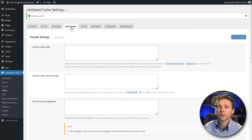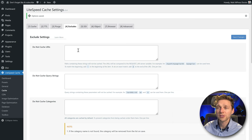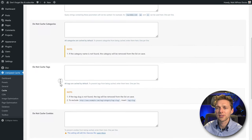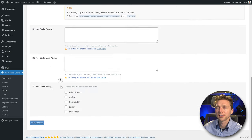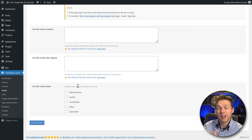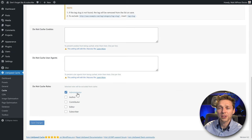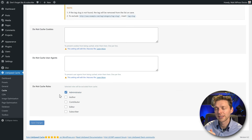Then go to Excludes. If you do not want to cache certain URLs or images, you can add them here. Categories, query strings, tags, cookies — everything can be done there. When you're working a lot on your website, changing pages and adding new things, it might be useful to make sure that when you are an administrator, there's no caching involved on your website.